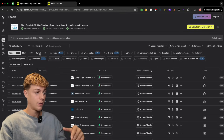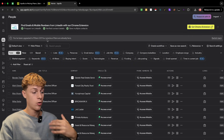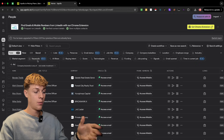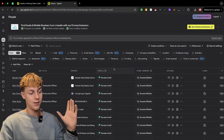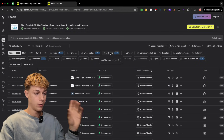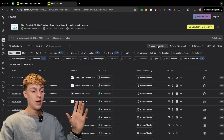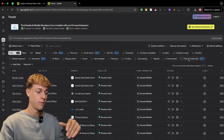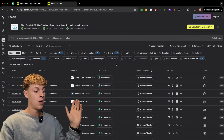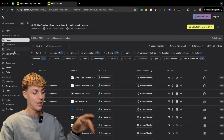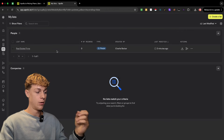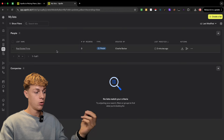To summarize the recommended approach for the People section: search by keywords for your niche, verify email status, set job title to owner or director level, use the Time in Current Job filter, filter phone numbers to work direct or mobile, and save everything as a list. That's pretty much everything you need to know for lead generation using Apollo.